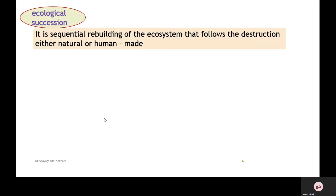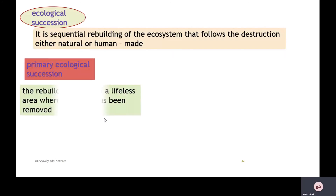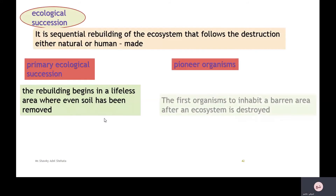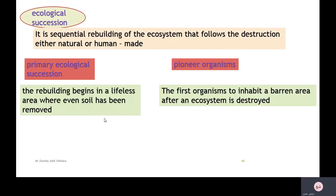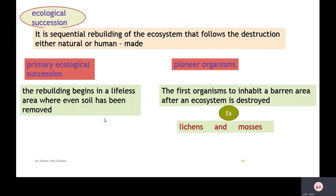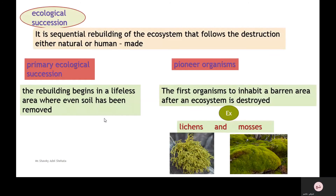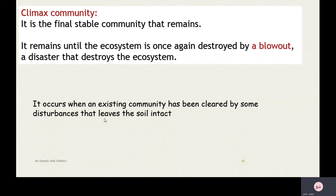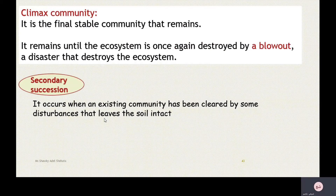Ecological succession is the sequential rebuilding of an ecosystem that follows destruction, either natural or human-made. In primary ecological succession, rebuilding begins in a lifeless area where even soil has been removed. Pioneer organisms are the first organisms to inhabit the barren area, such as lichens and mosses. The climax community is the final stable community that remains until the ecosystem is once again destroyed by a major disaster.